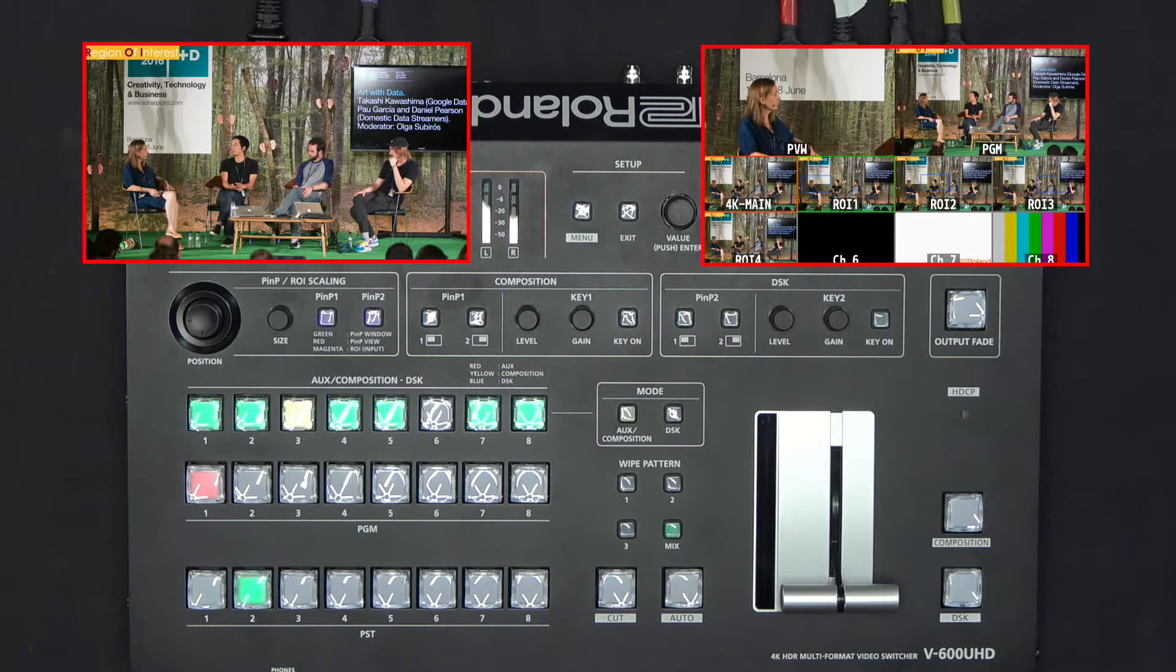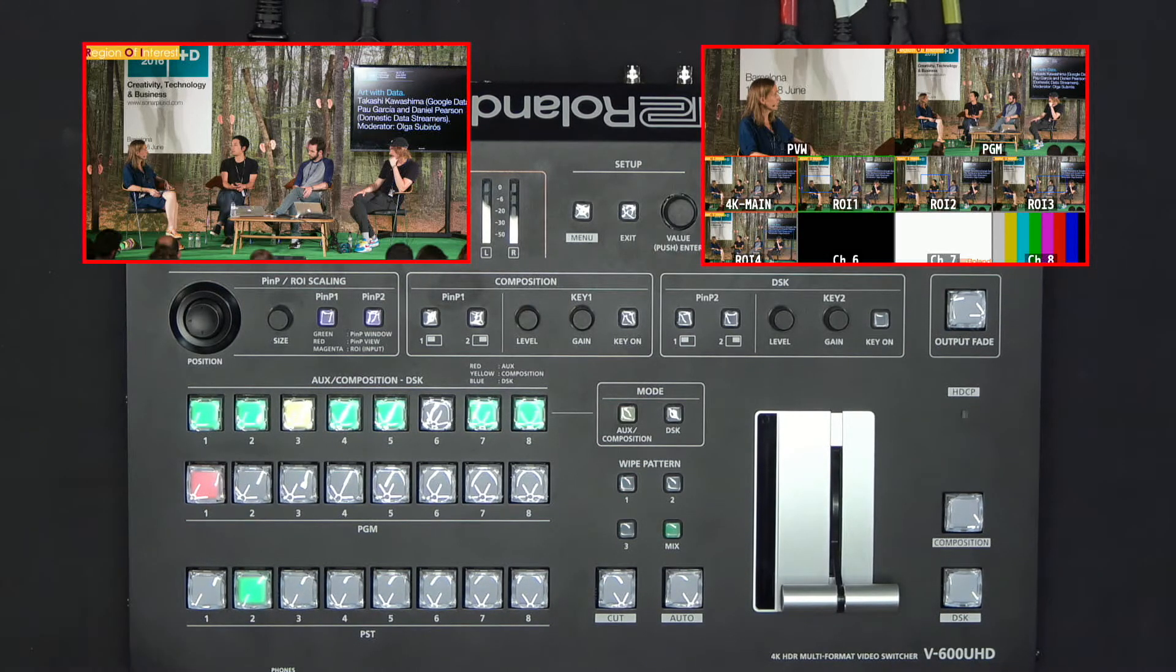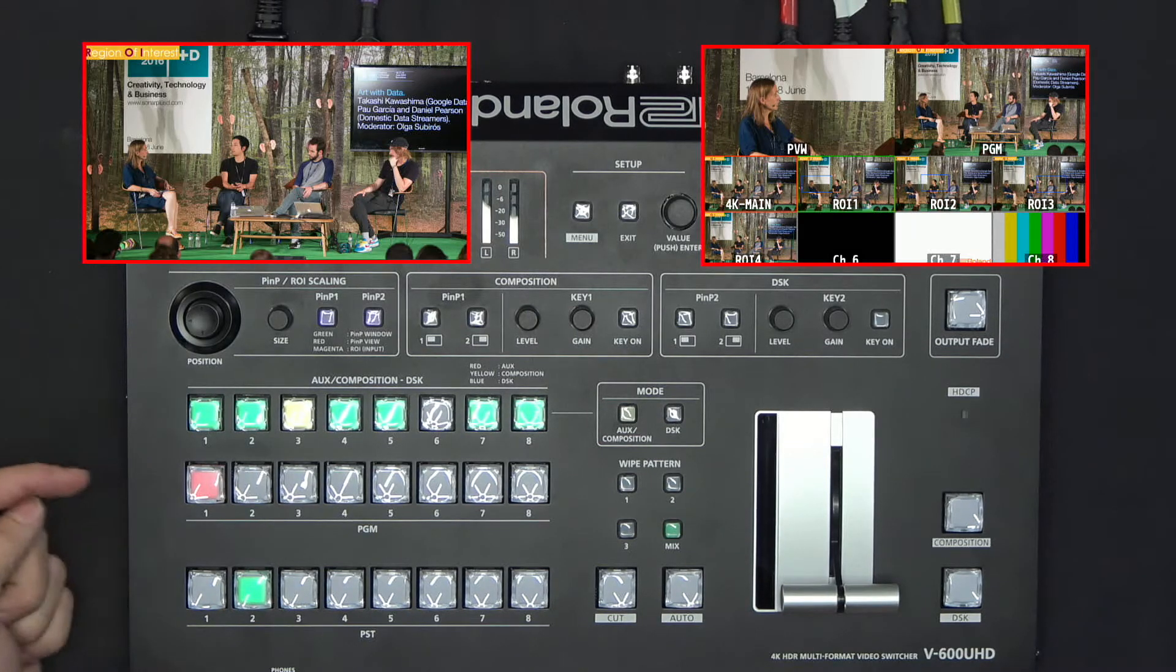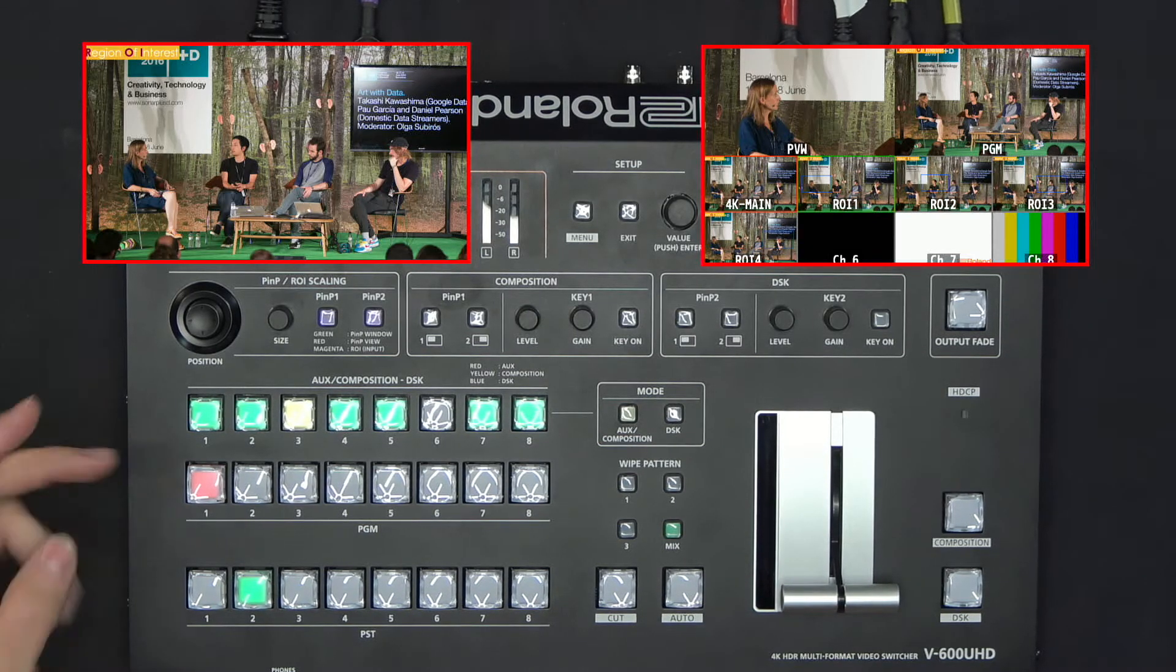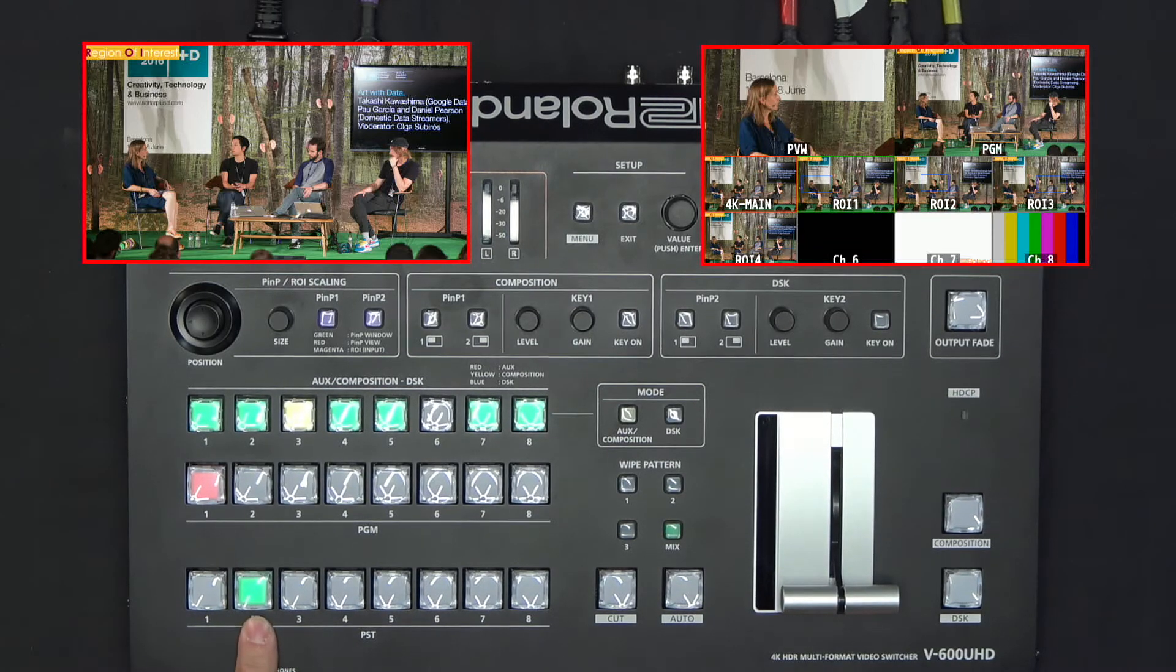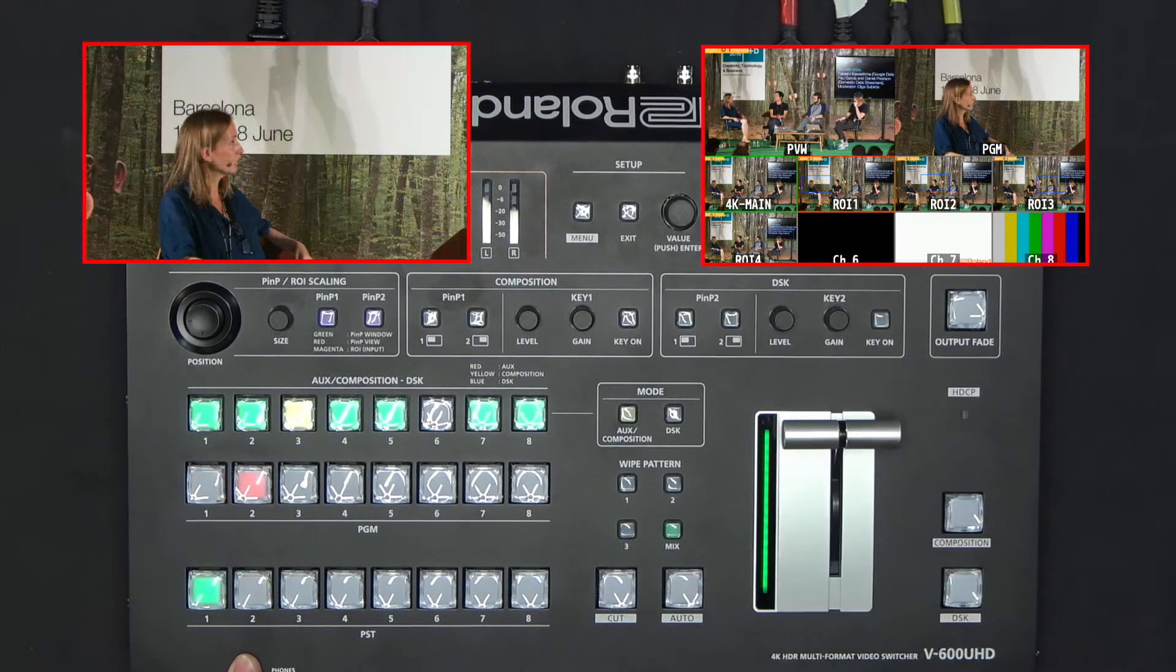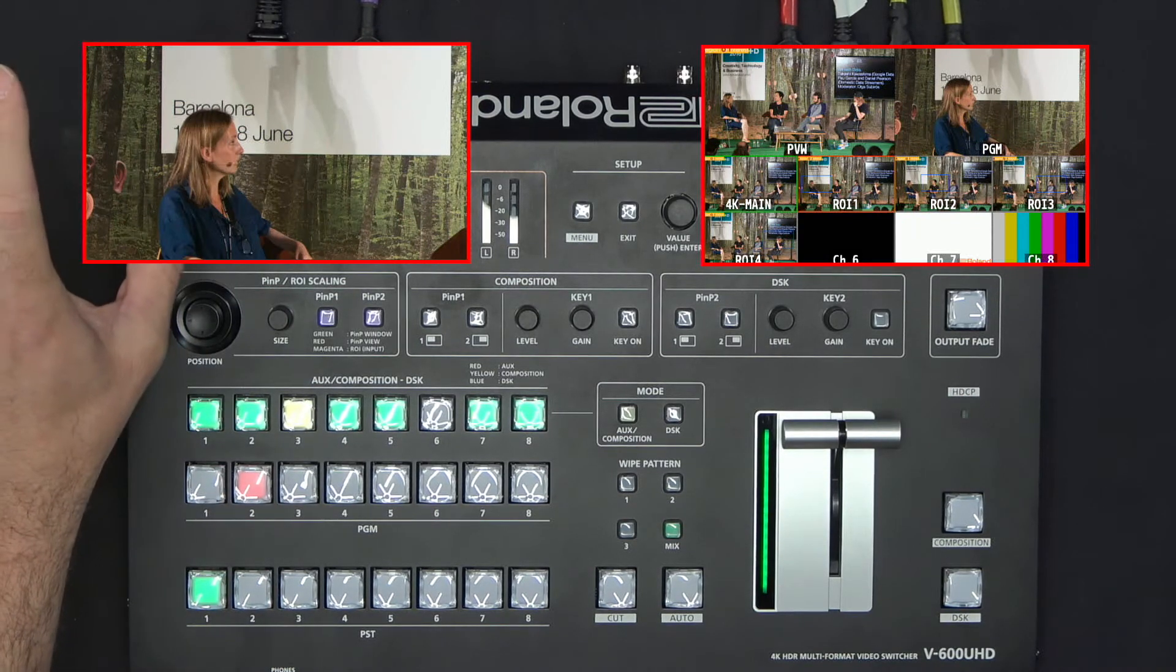Now that I have selected the full regions of interest coming from my main shot, I can switch them as if they were different cameras. Now I have on program the general shot, and preview is my region of interest number one. If I apply the T-bar, I will go to region of interest number one.